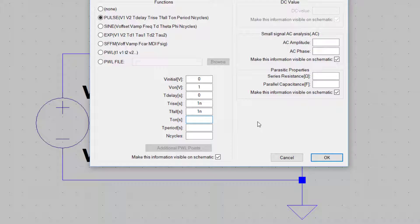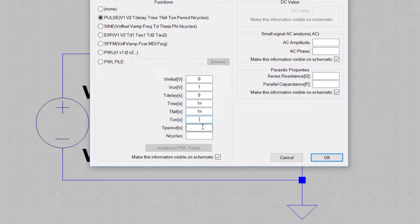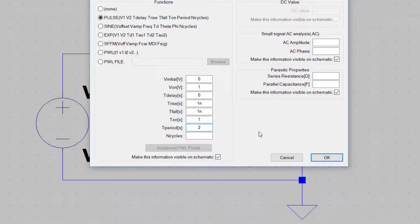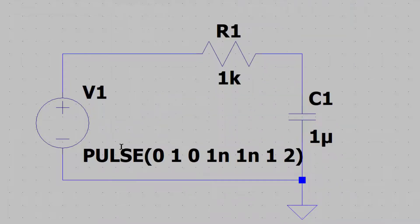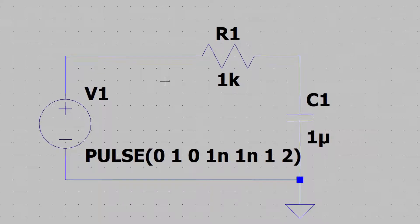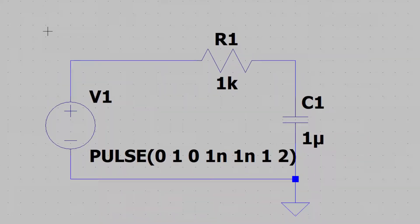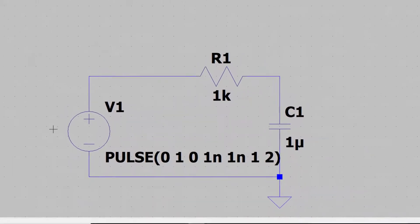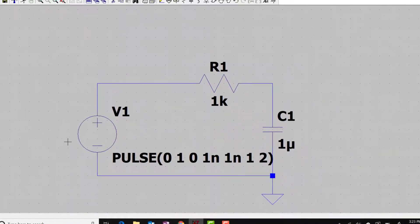Now, I'm going to make the period of this extremely long, so for all intents and purposes, it looks like a unit step during the simulation. I'm going to take the on time here to 1 second and the period to 2 seconds. After everything is set up, I click OK. You can see this appearing. Now we have finished drawing the schematic.